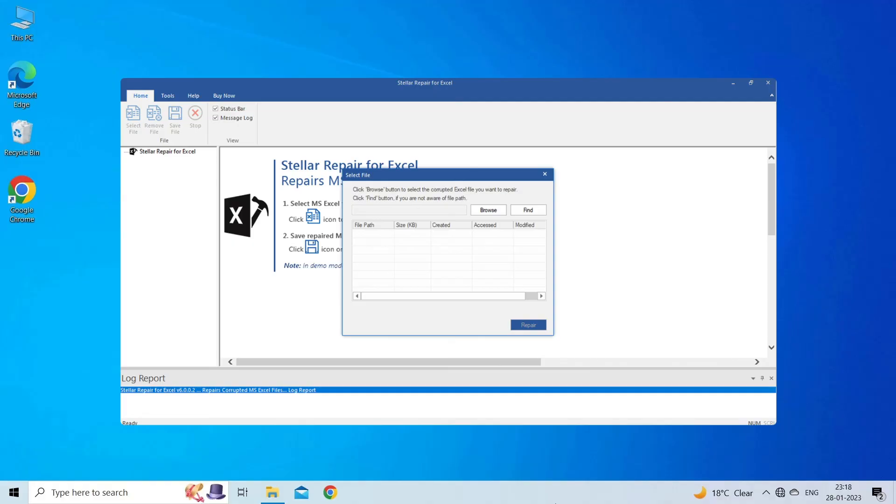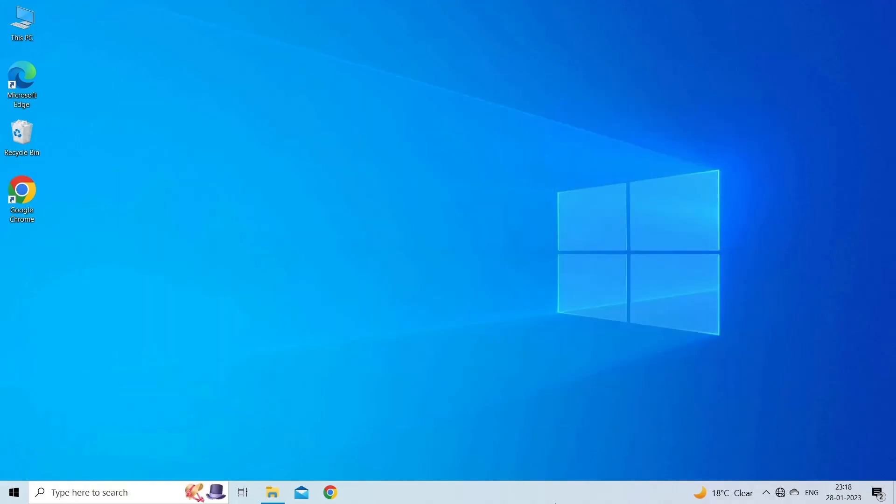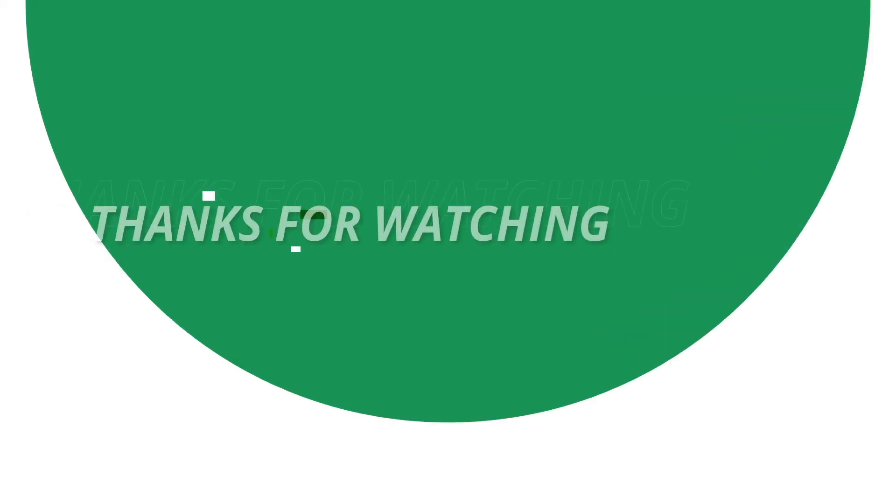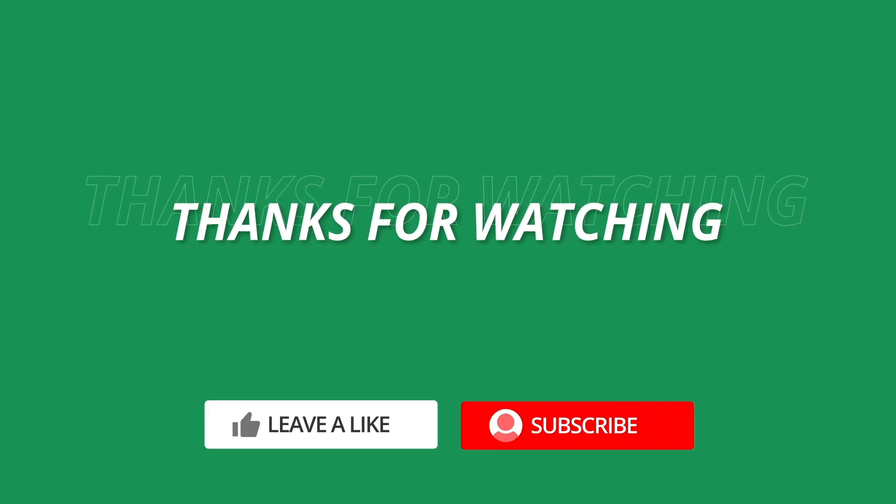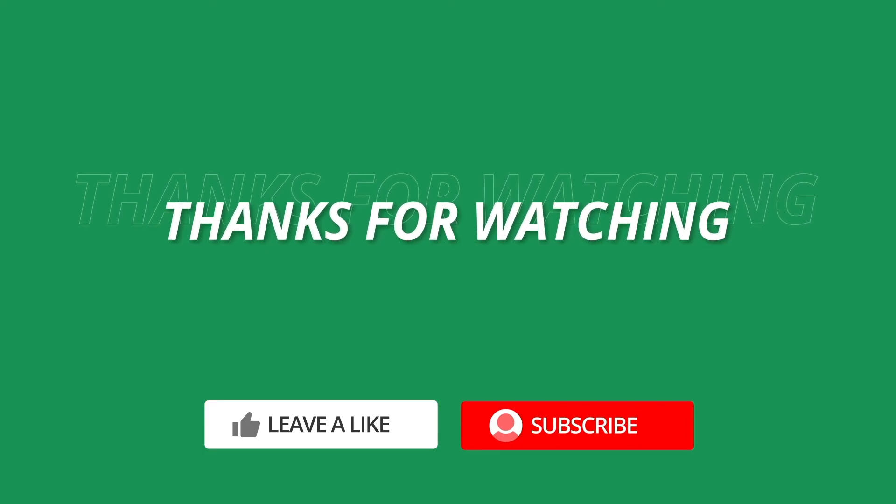So this is all about fixing the 'Excel file locked for editing by another user' error. If you found this video useful, give it a like, share it with other users, and don't forget to subscribe to our channel to watch more useful videos. Thanks for watching!